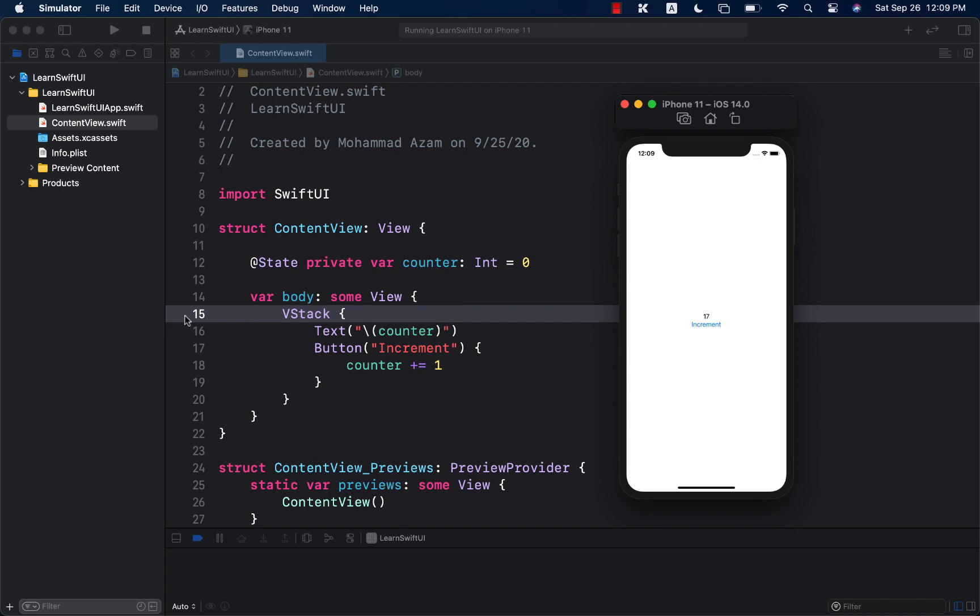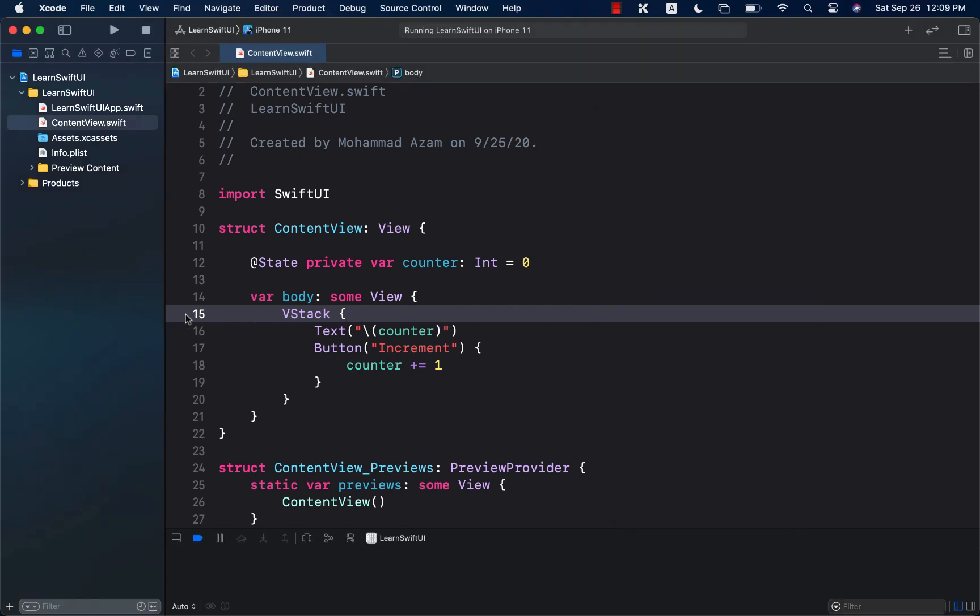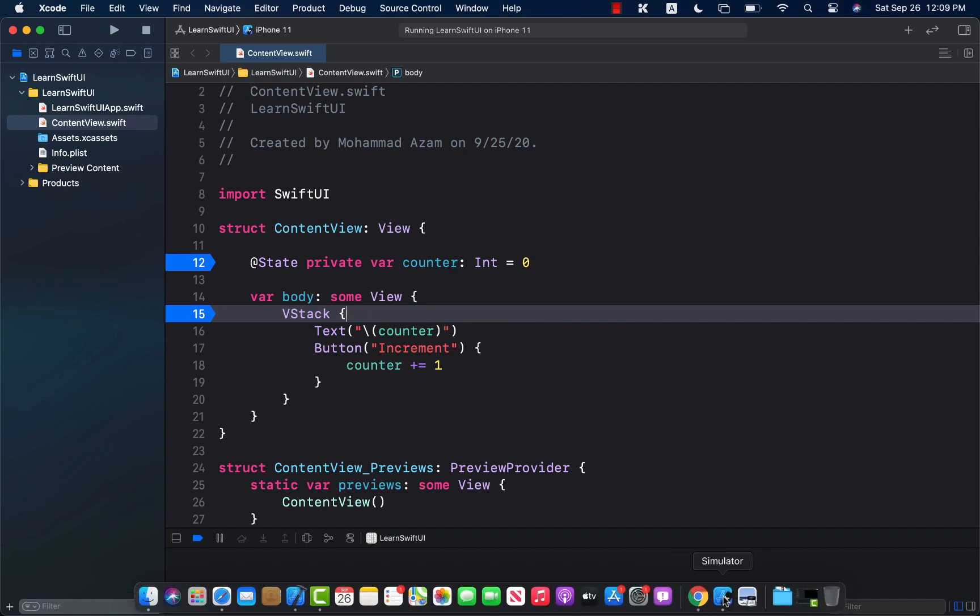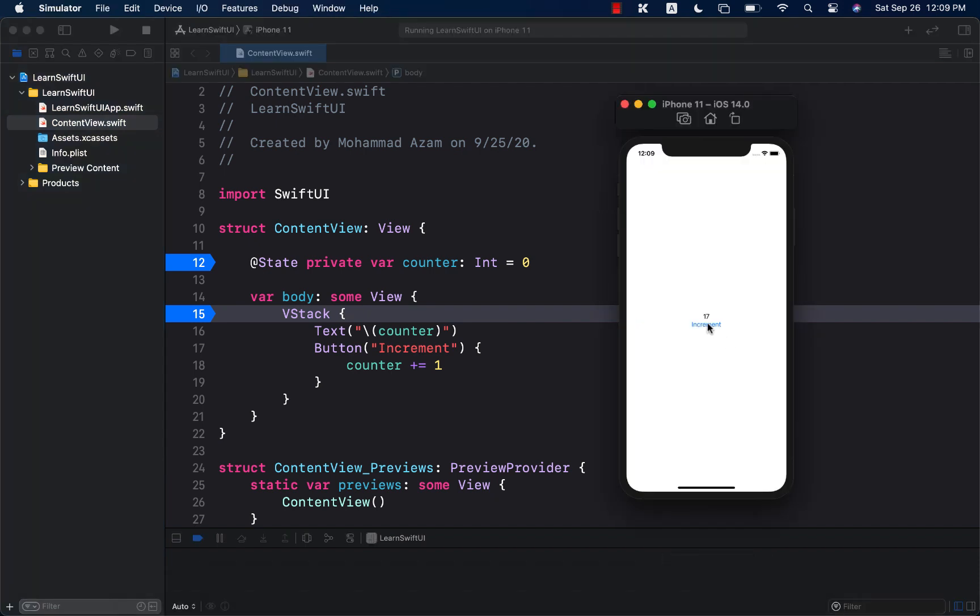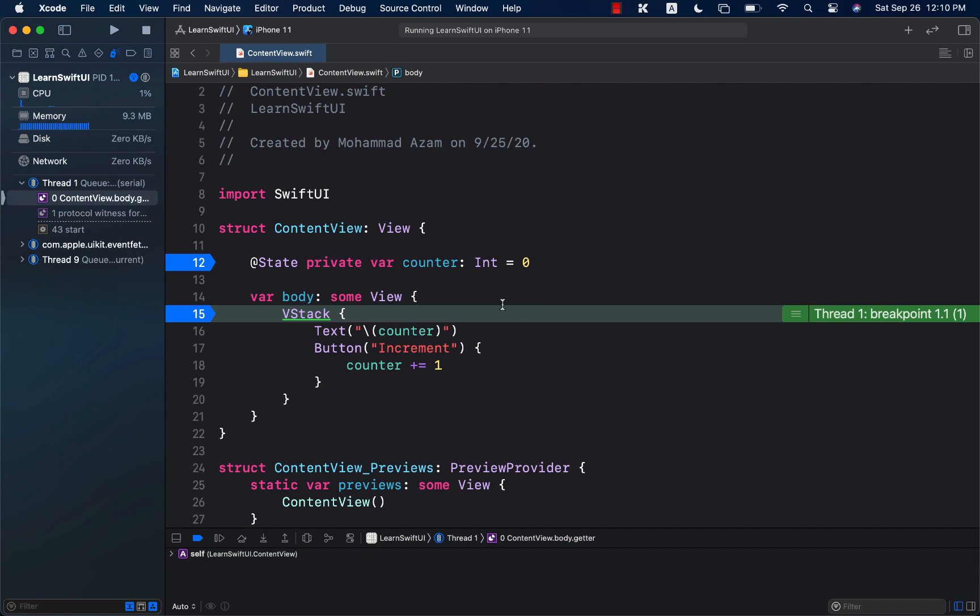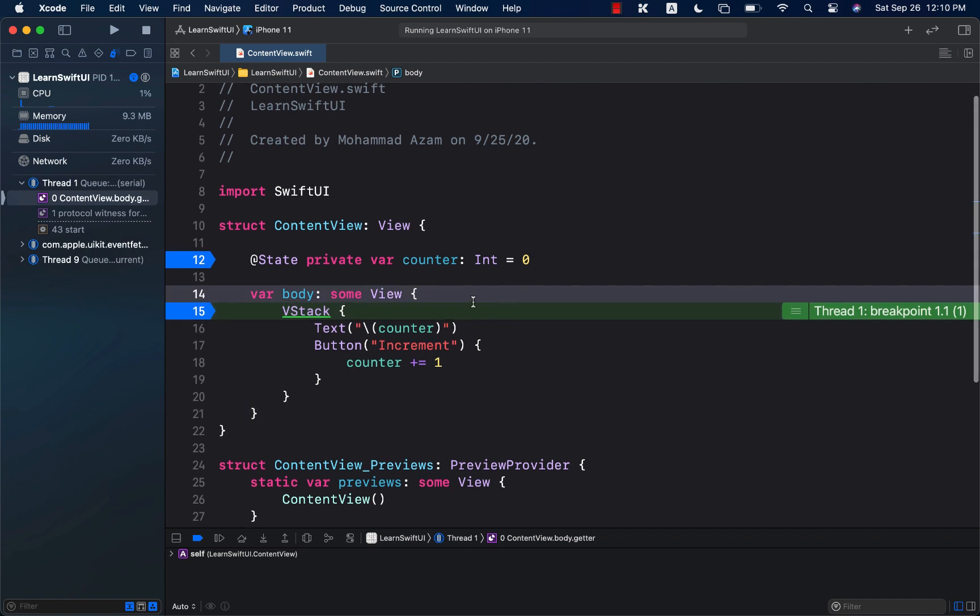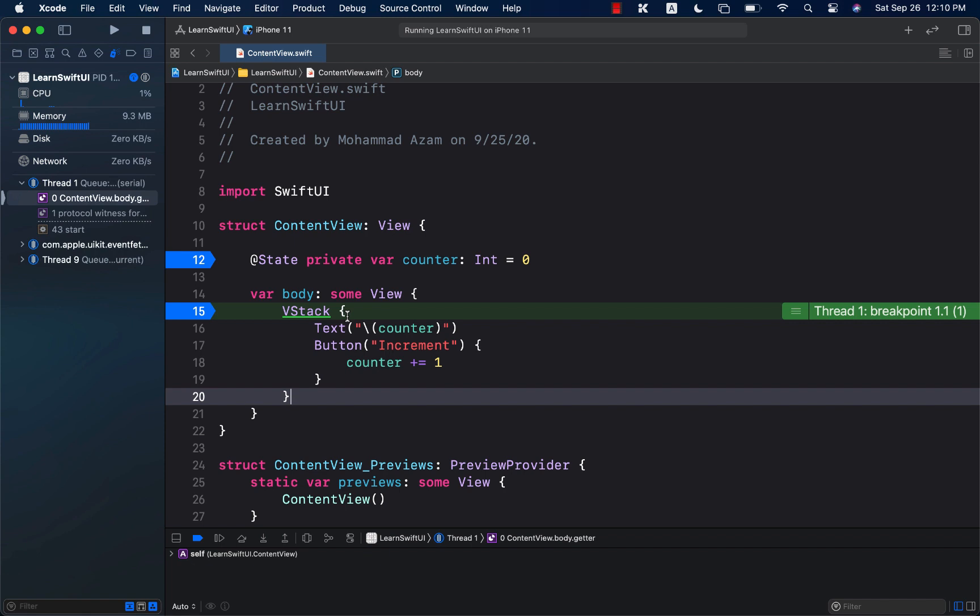Now, if you put a breakpoint over here on line number 15 and line number 12, let's go ahead and perform an update. Here we go. It took a little bit of while, but you can see that the body is being rendered.